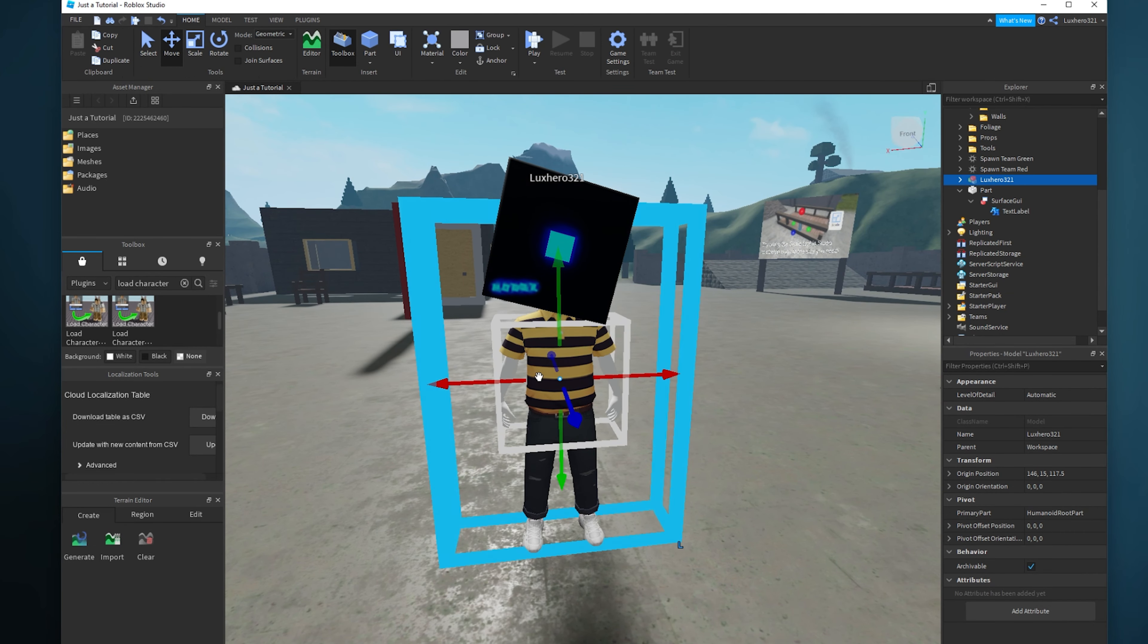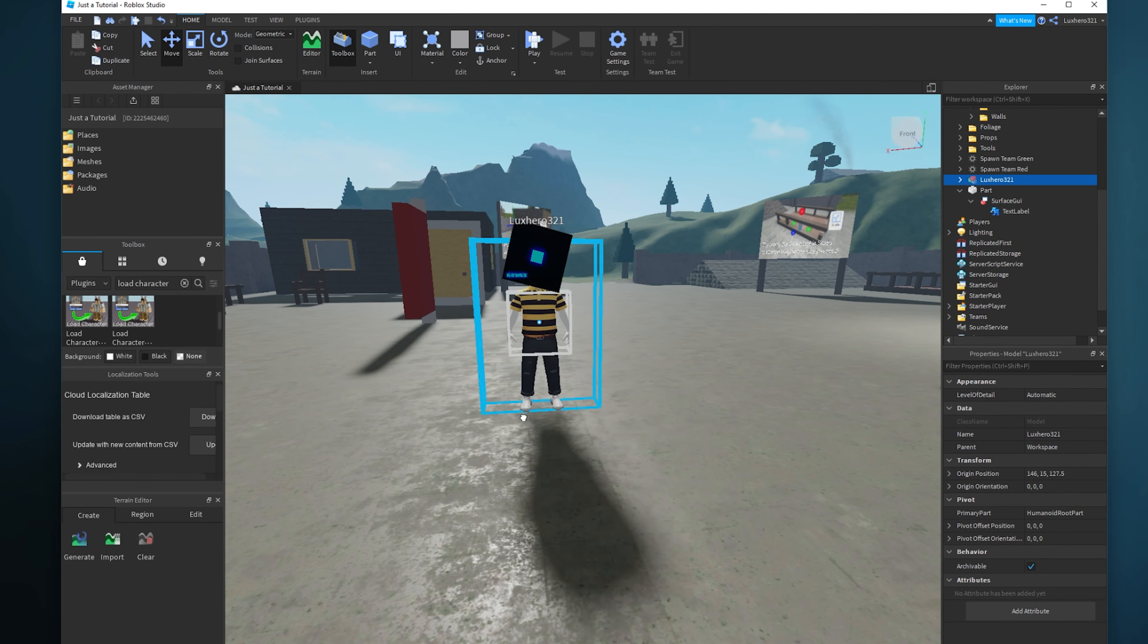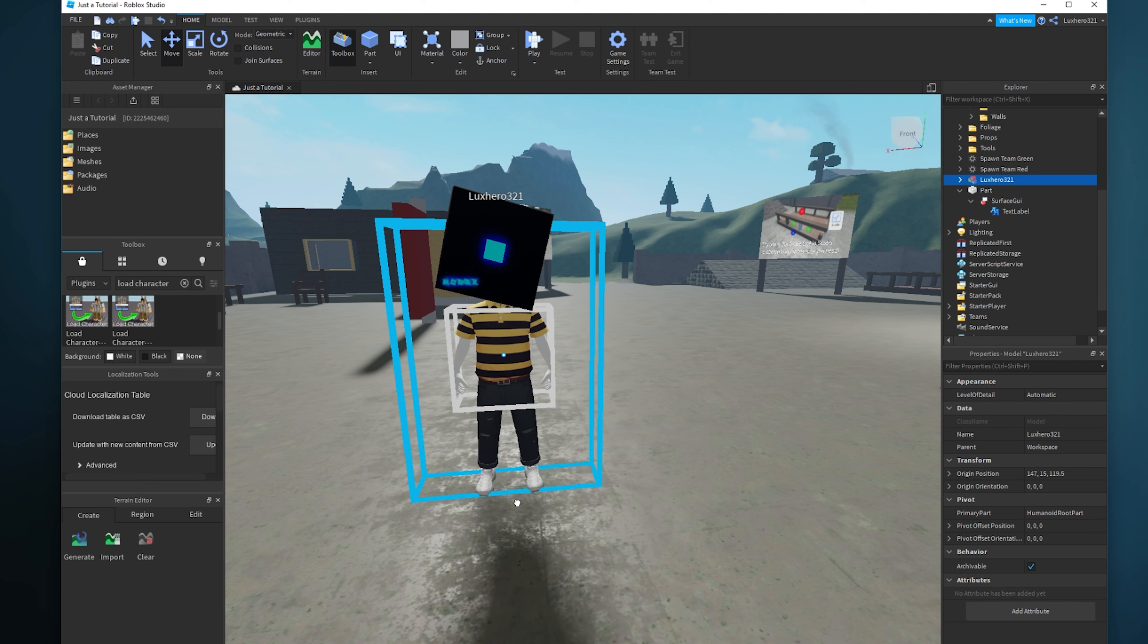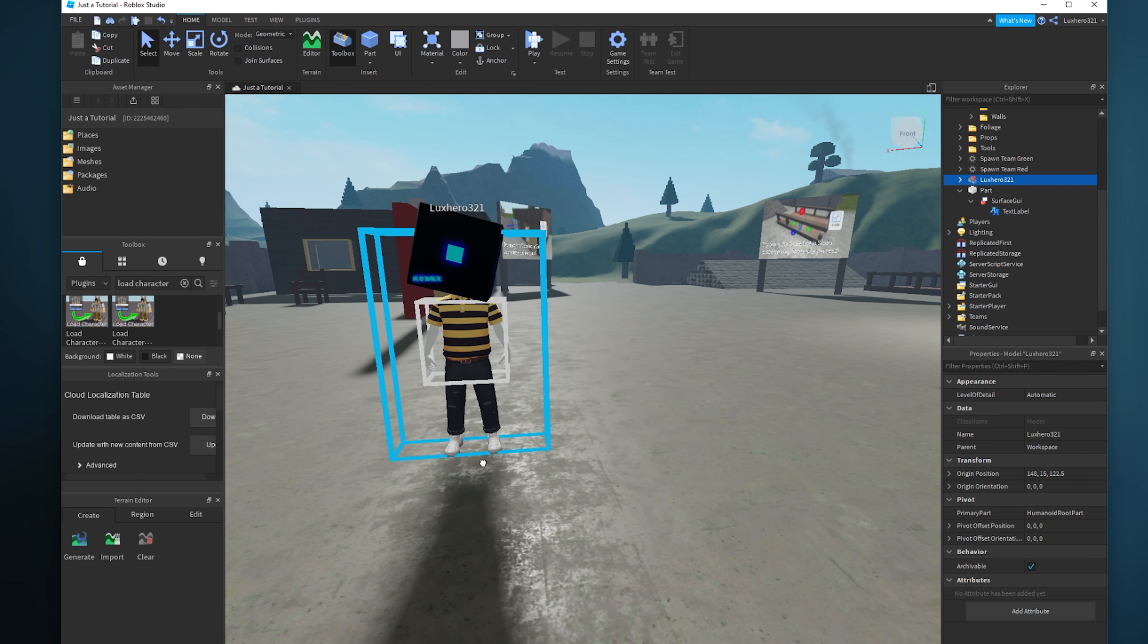You can then proceed to animate the model or change the scale, rotation and other parts of your character within Roblox Studio.